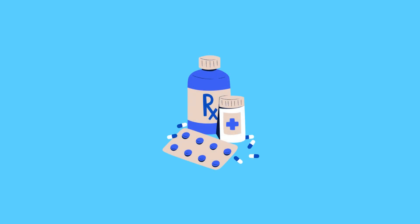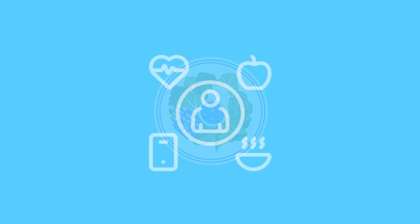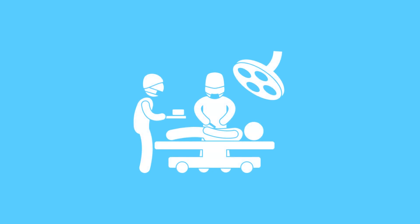While there are various treatment options such as medication, special diets, and lifestyle changes, surgery may be necessary if the inflammation is severe.